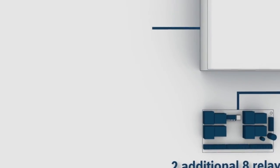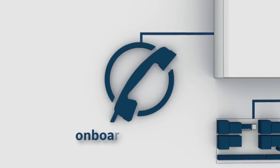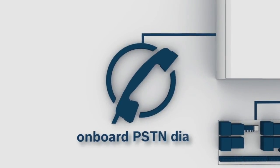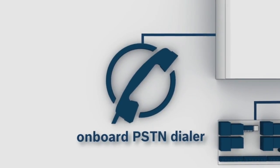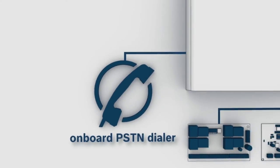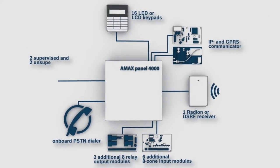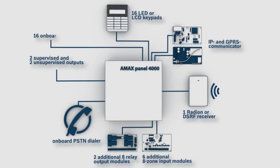The AMAX includes an onboard PSTN dialer for alarm communication, two supervised and two unsupervised outputs to control sirens, lights, and 16 onboard zones.